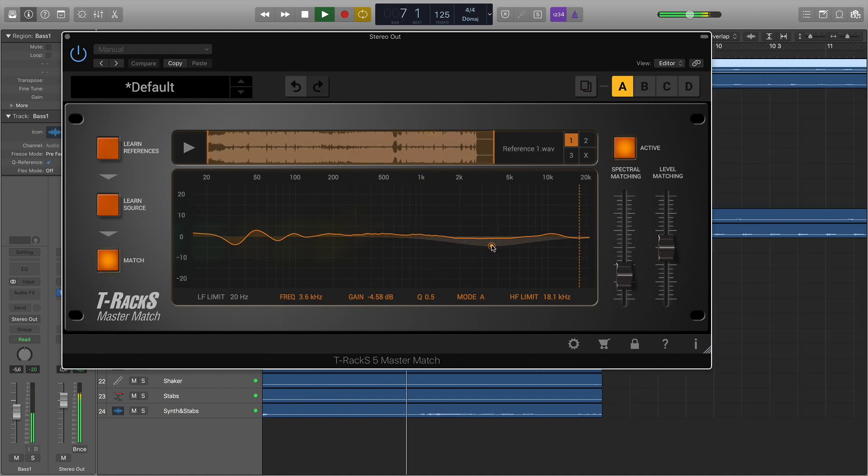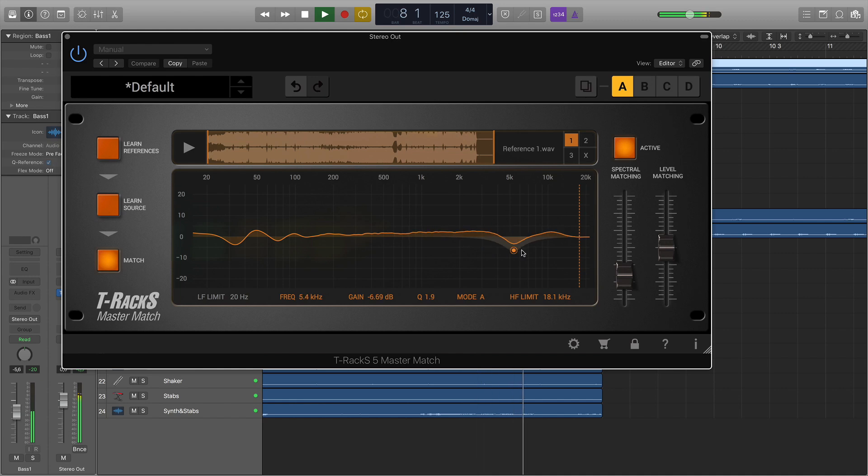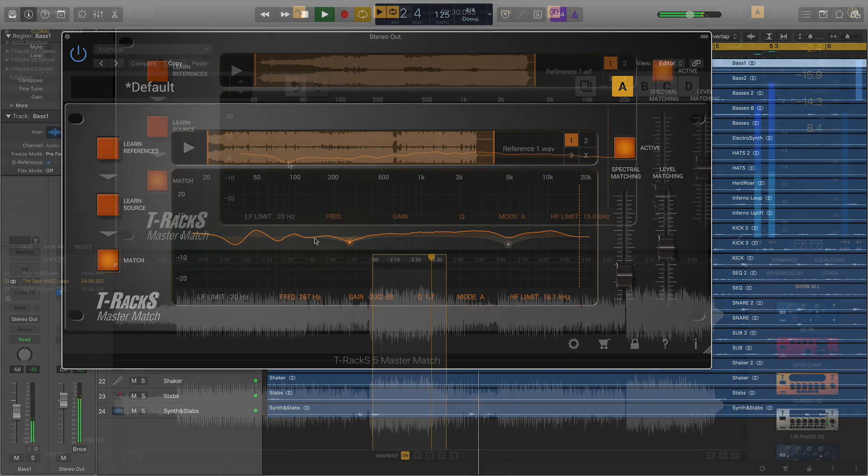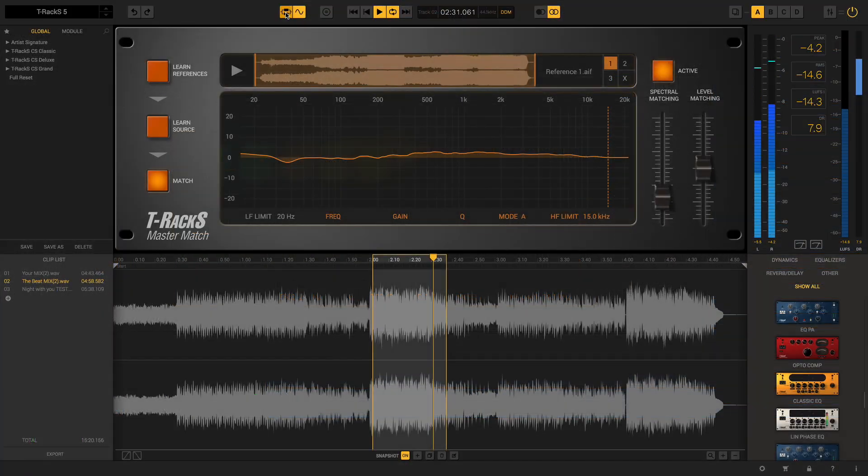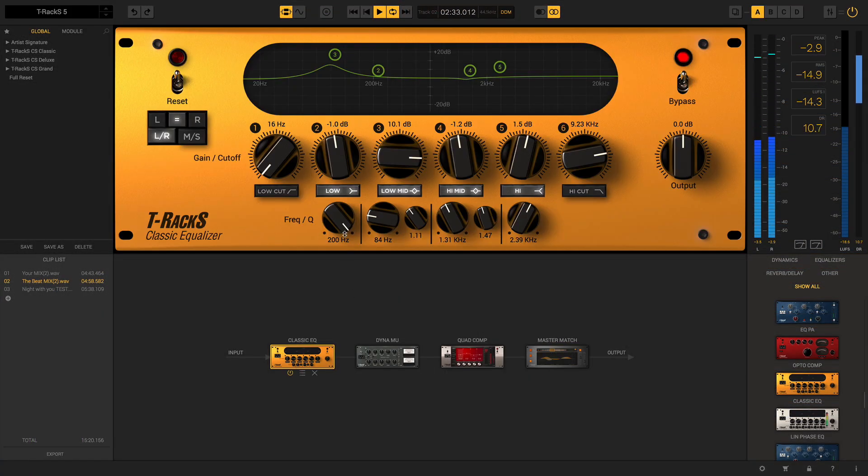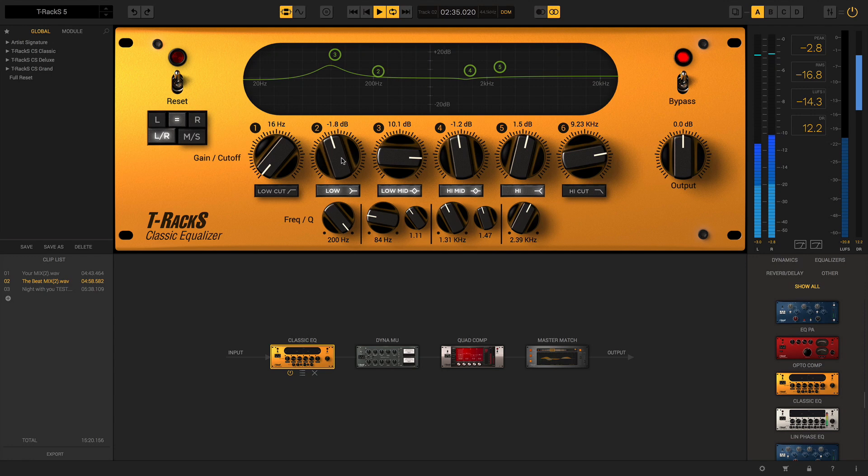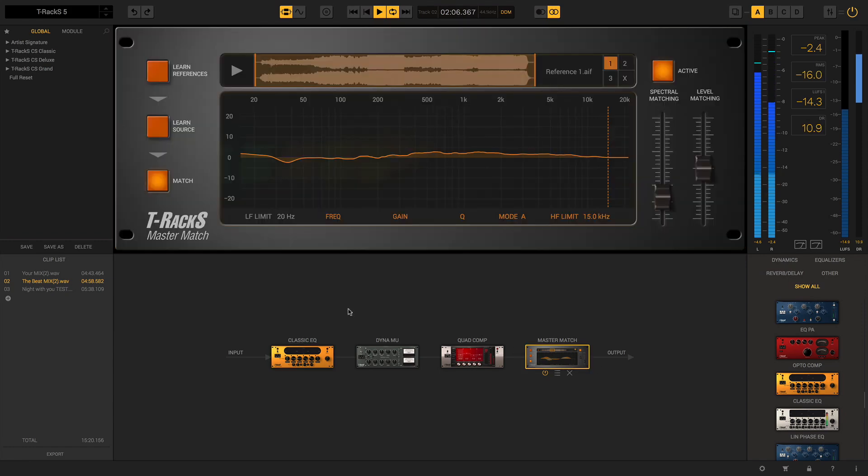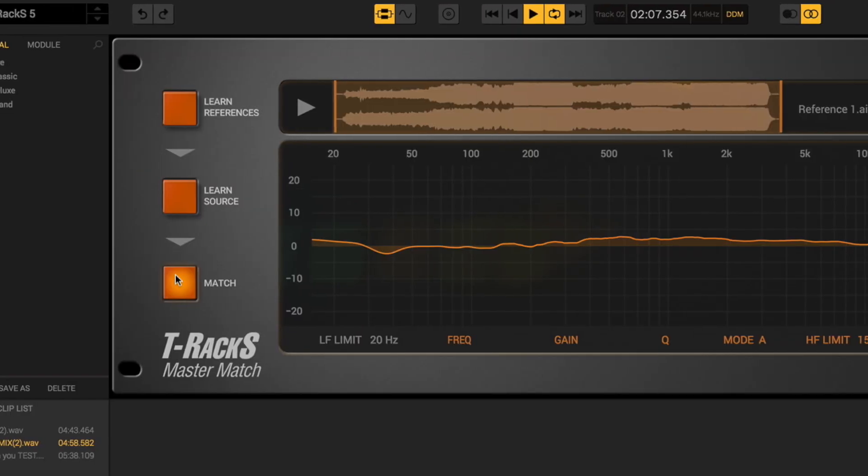Master Match can deliver its magic as a fully automatic processor or it can be used as a personal engineering assistant providing suggestions that you can choose to apply using the T-Racks 5 tools you prefer. This makes Master Match an invaluable tool that will help you improve your mixing and mastering skills.